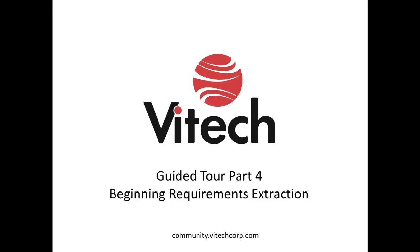This concludes Part 4 of the guided tour. Part 5 will address extracting child-level requirements and viewing the requirement hierarchy. If you have any questions or concerns, email me at support at viteccorp.com.